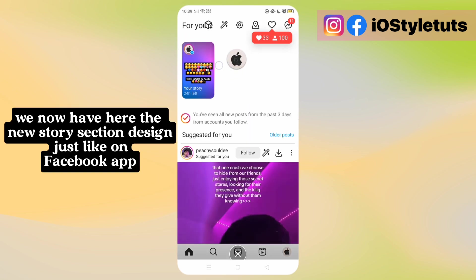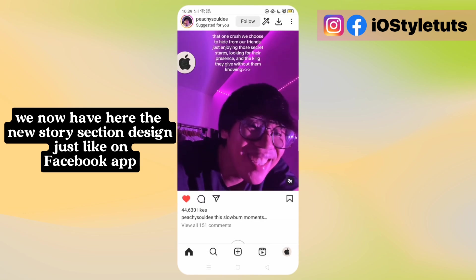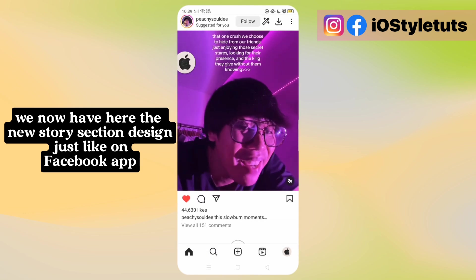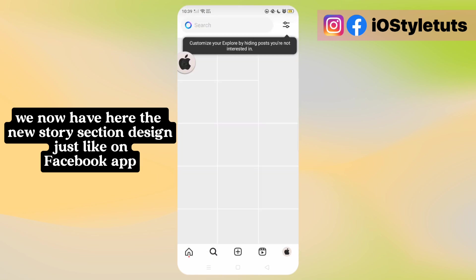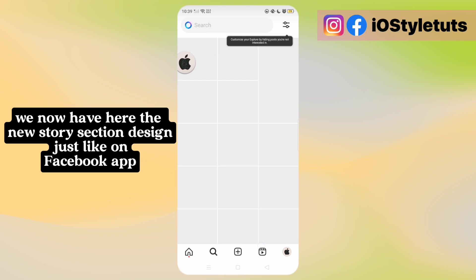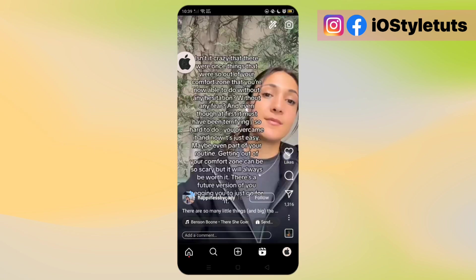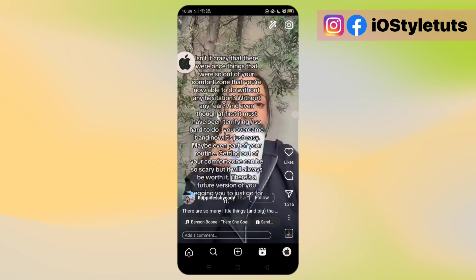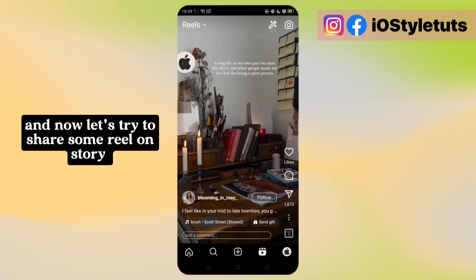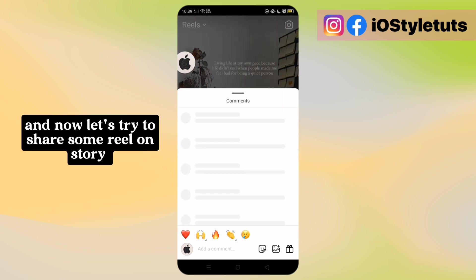We now have the new Story section design, just like on the Facebook app. And now let's try to share a reel on a story.